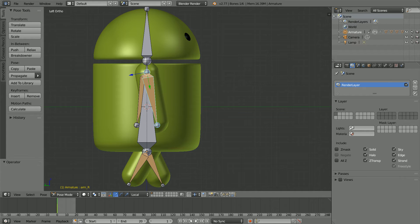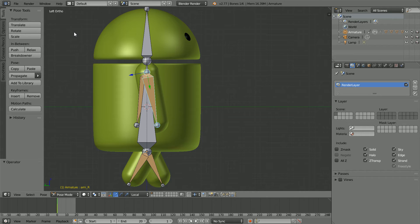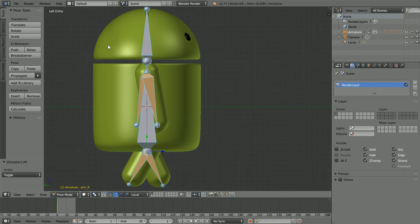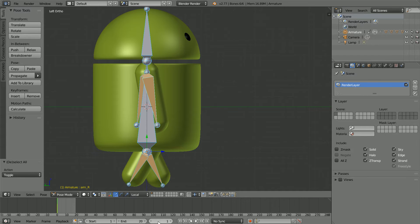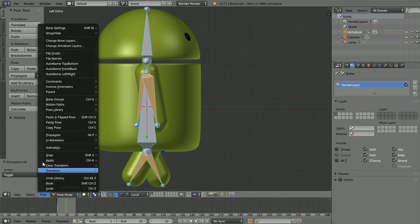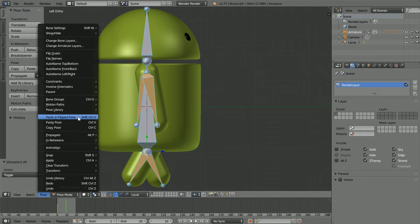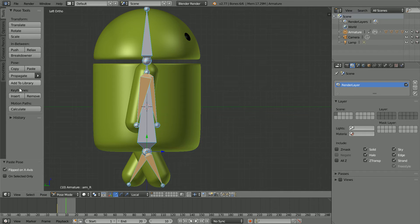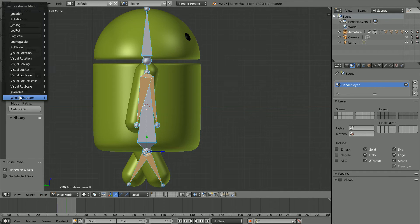Before I insert the next keyframe, I'm going to copy the pose. Press A twice to select all the bones and click copy. Go to frame 10. Make change in the pose menu paste X flipped. Insert keyframe whole character.